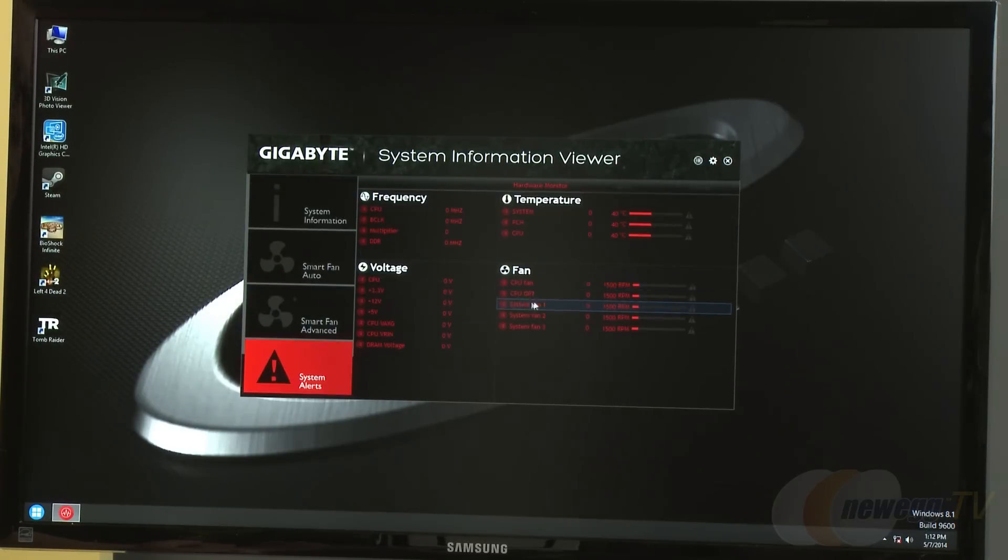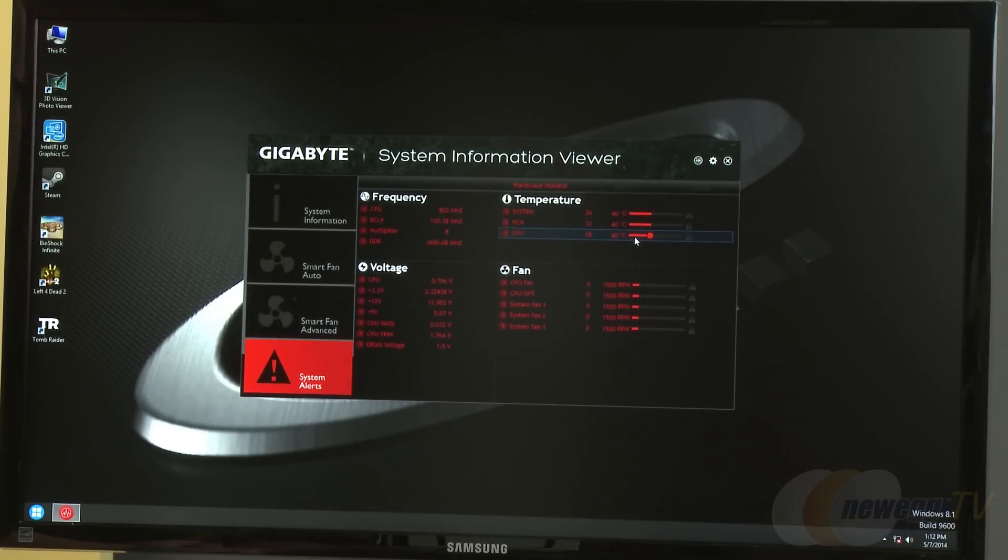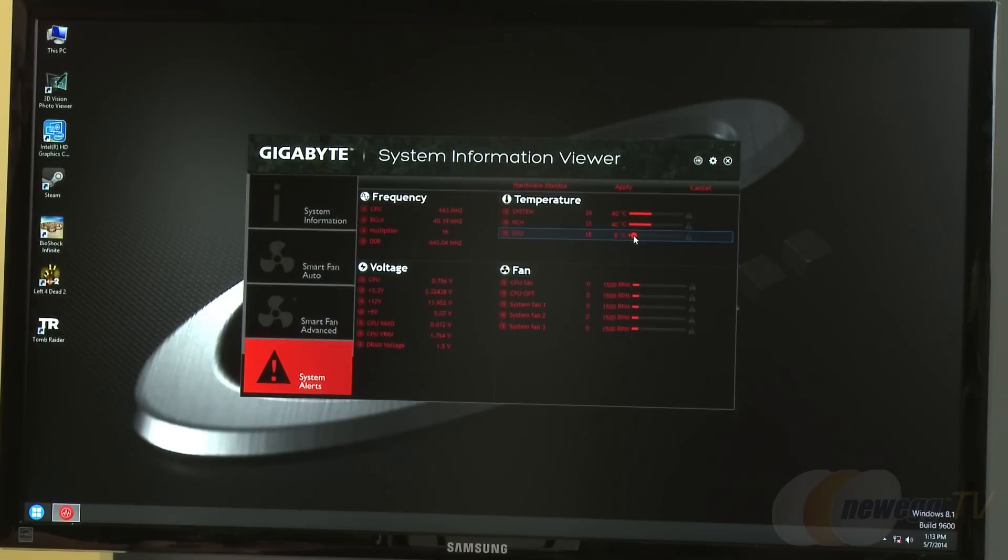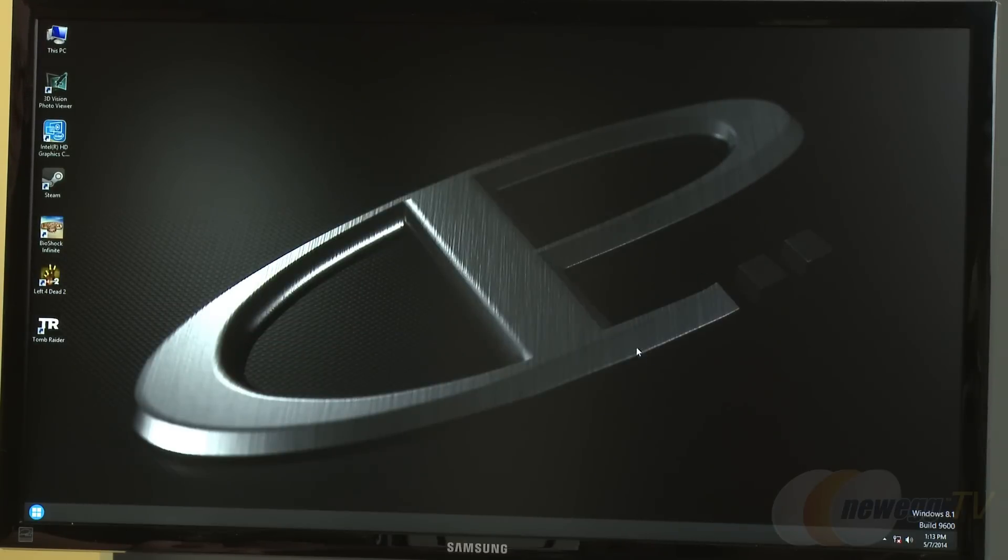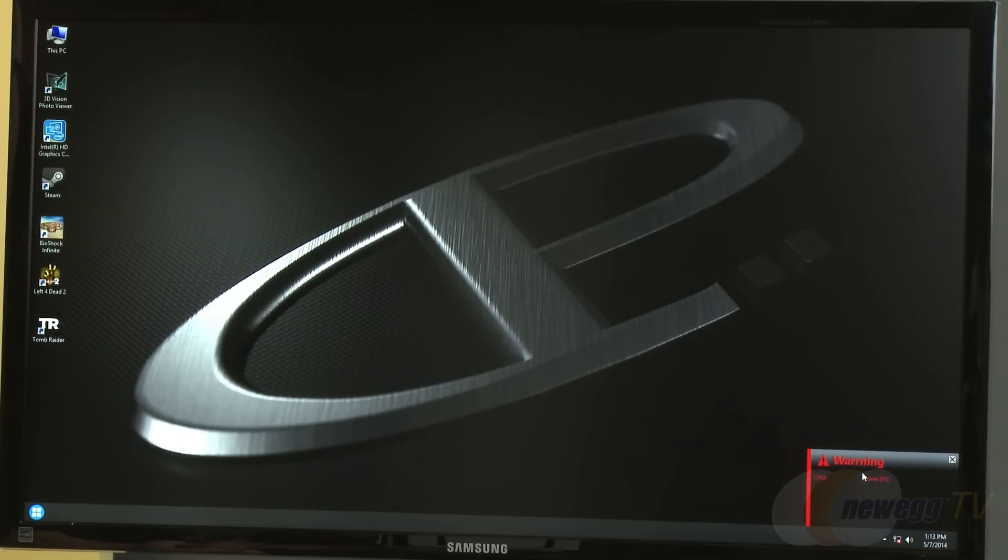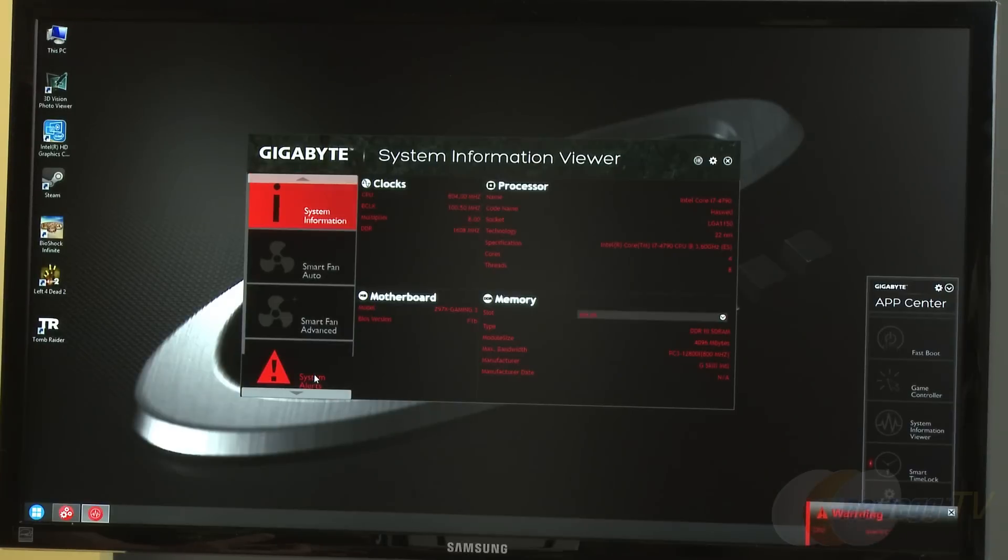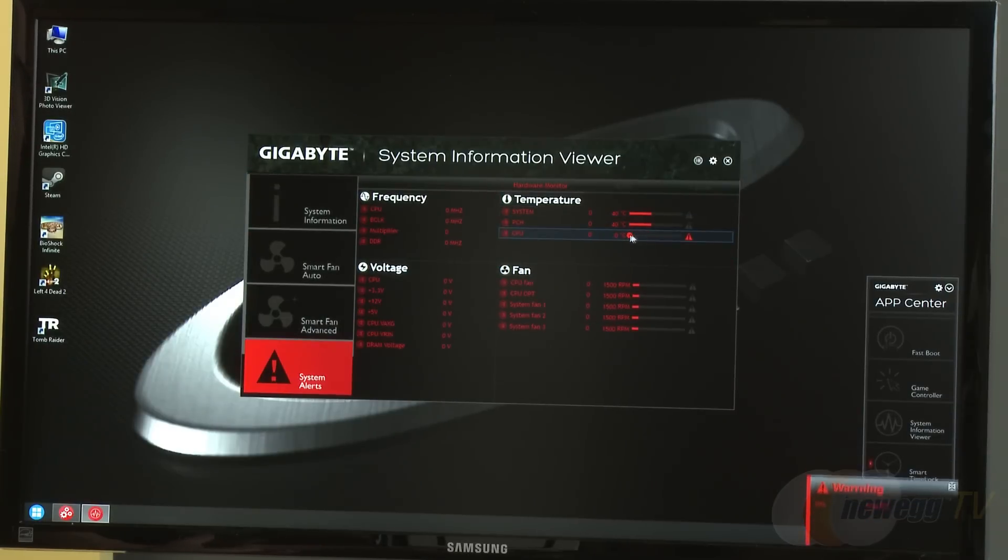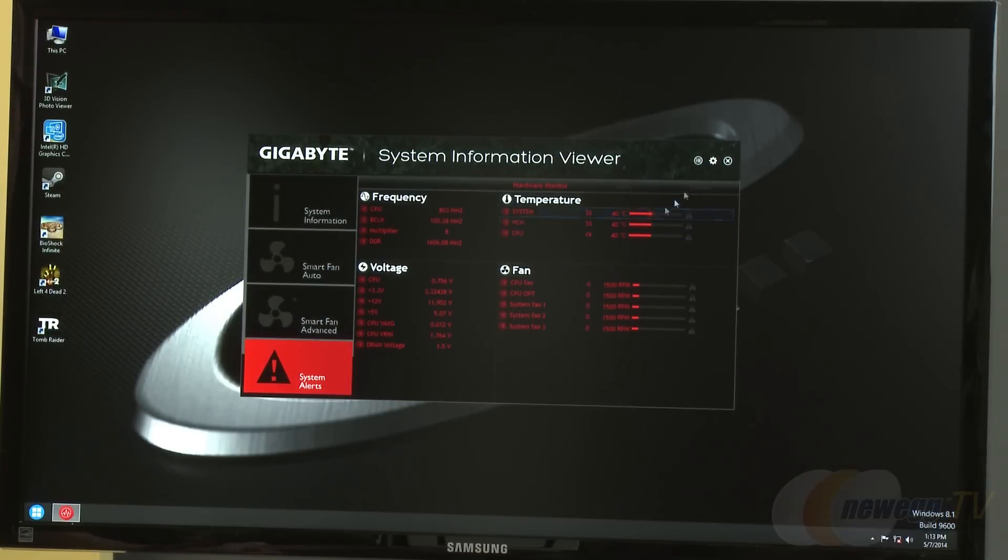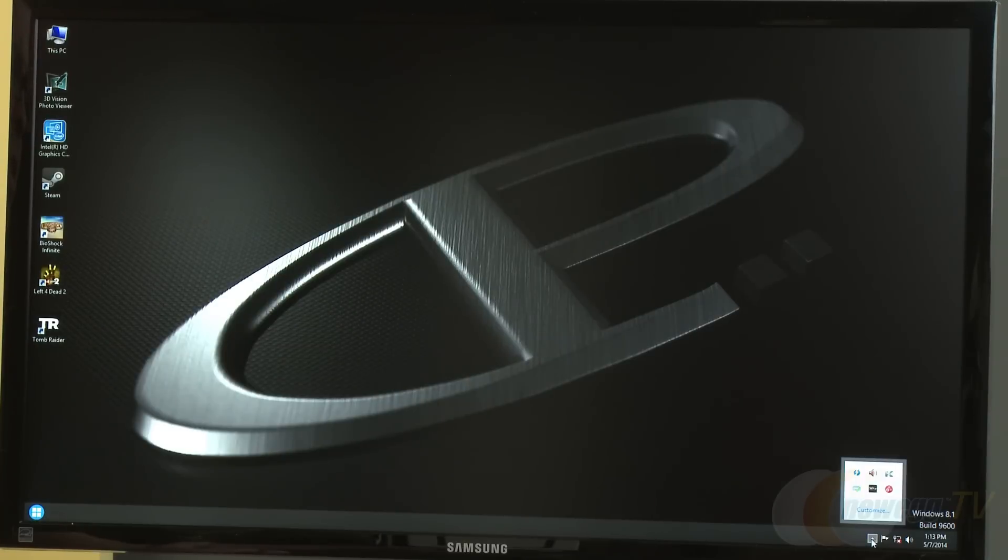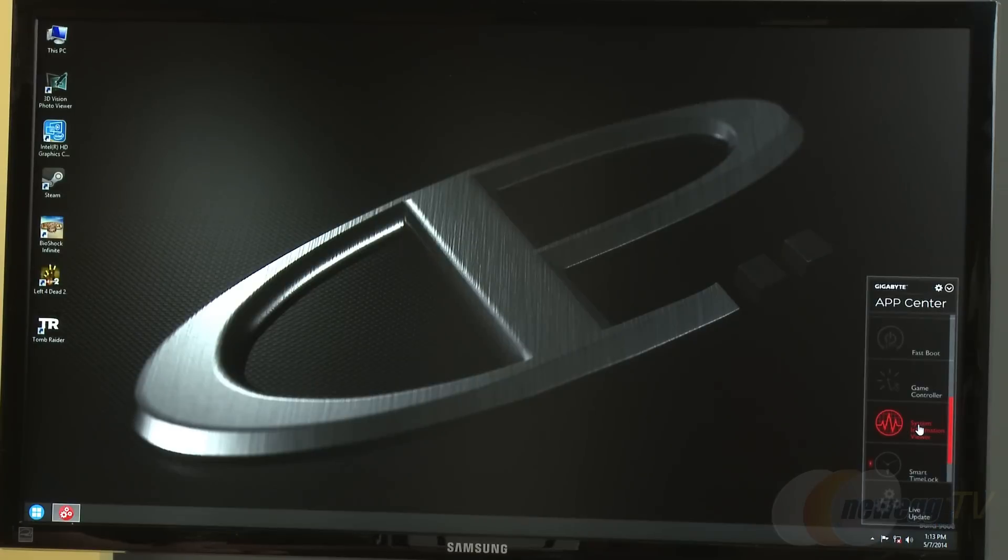Smart Alerts is an alert system. They demonstrate by setting the CPU trigger to alert if the CPU is over zero degrees Celsius, which immediately activates since CPUs don't run at freezing. They recommend setting this to a realistic temperature. This is useful for situations like liquid cooling setups where a pump might fail and temperatures spike, allowing you to fix the issue before damage occurs.